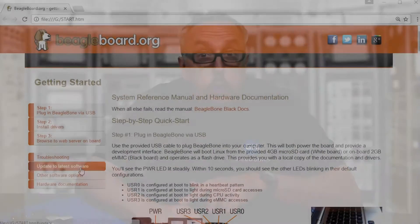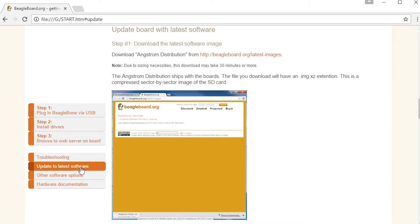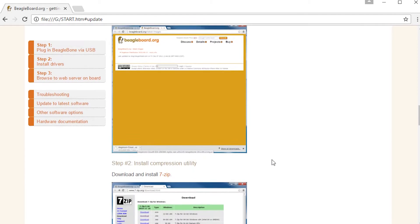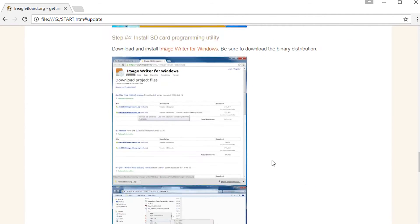Unless, of course, you'd like to add your own image to the device or create an SD boot image — then follow the 'update board with latest software' steps. In this video, we'll assume you're going to get started with our pre-flashed image.